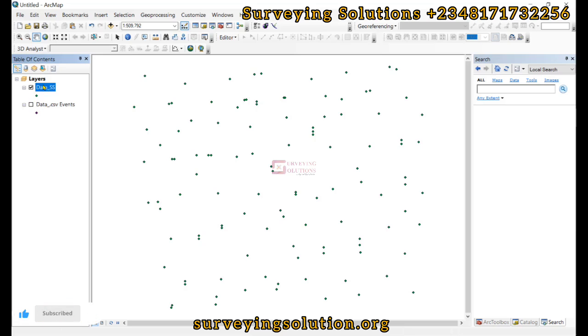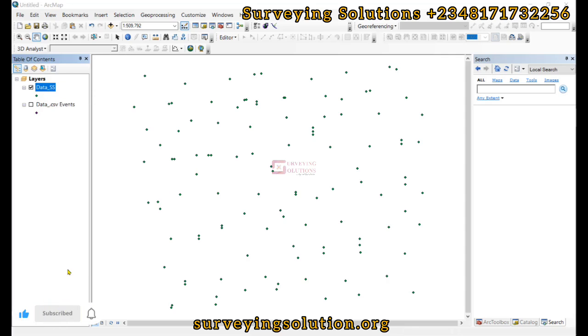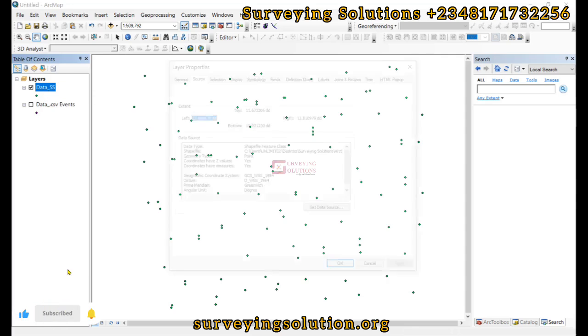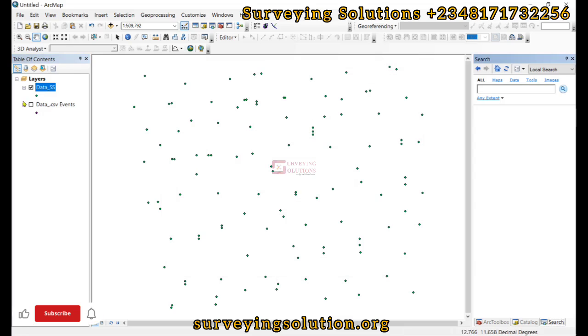The next thing is for us to confirm from the properties. Yes, we have it as a geographic coordinate system. So we are going to change the coordinate system of this our data set.